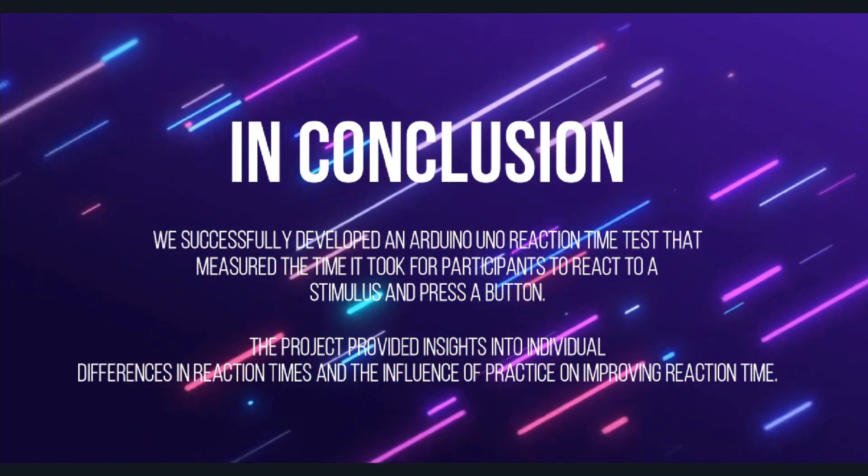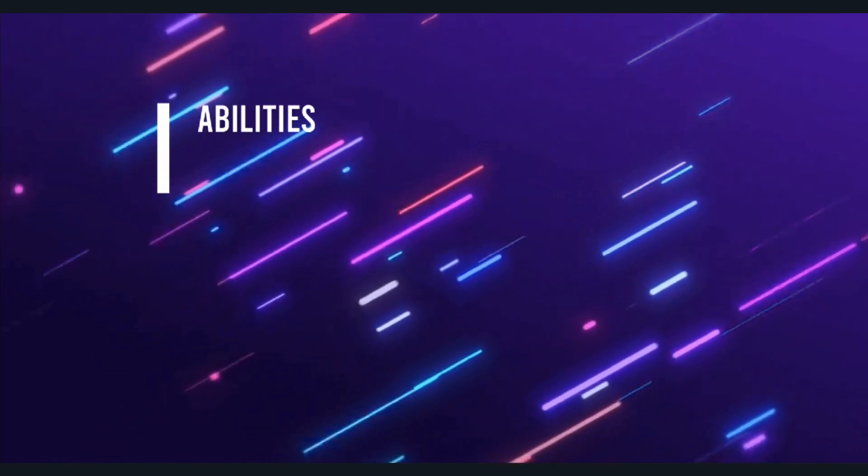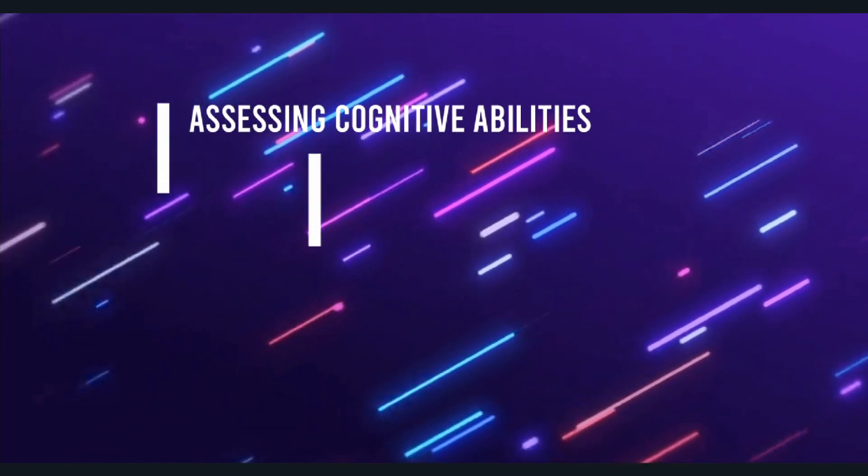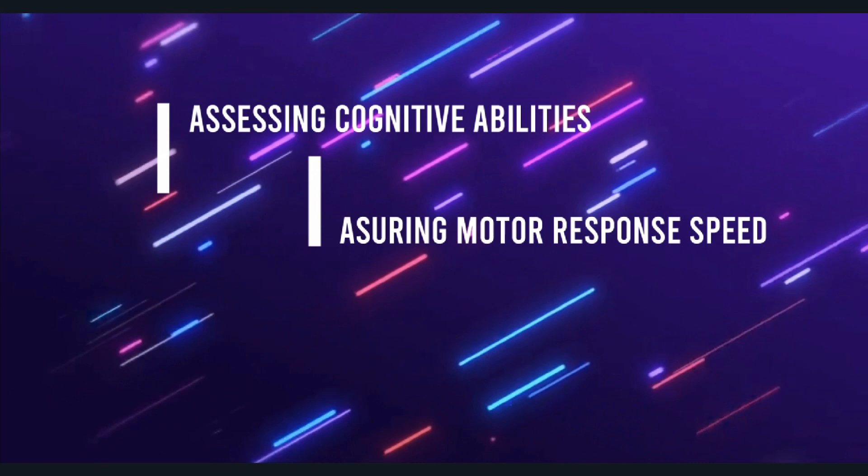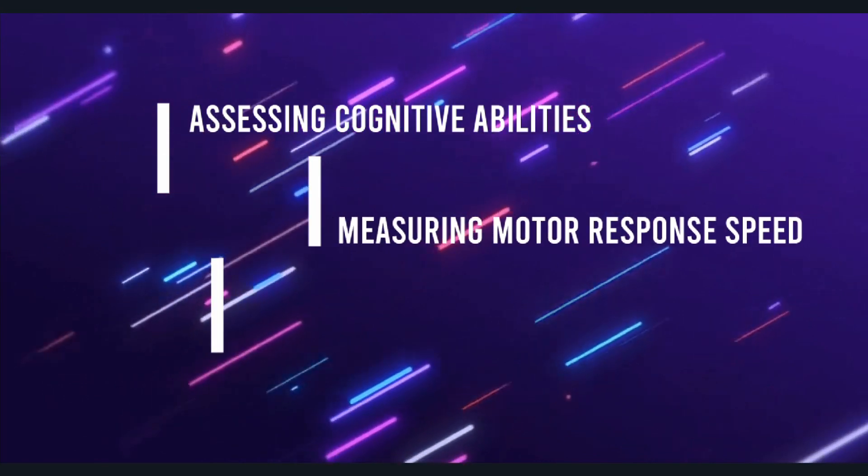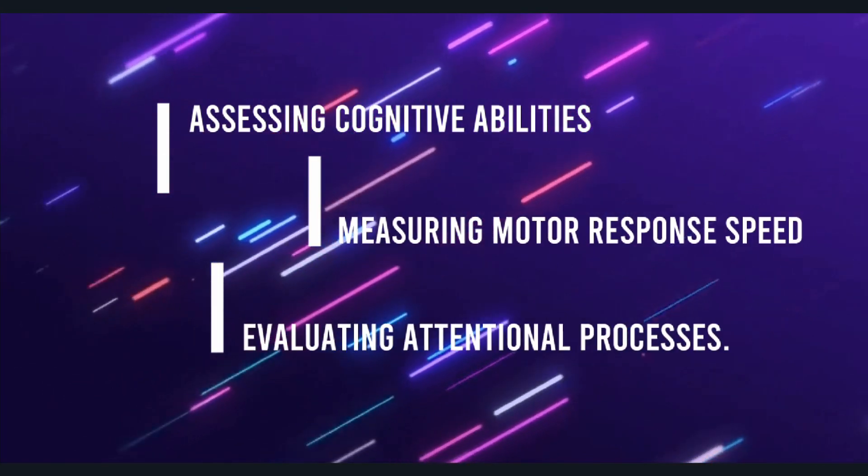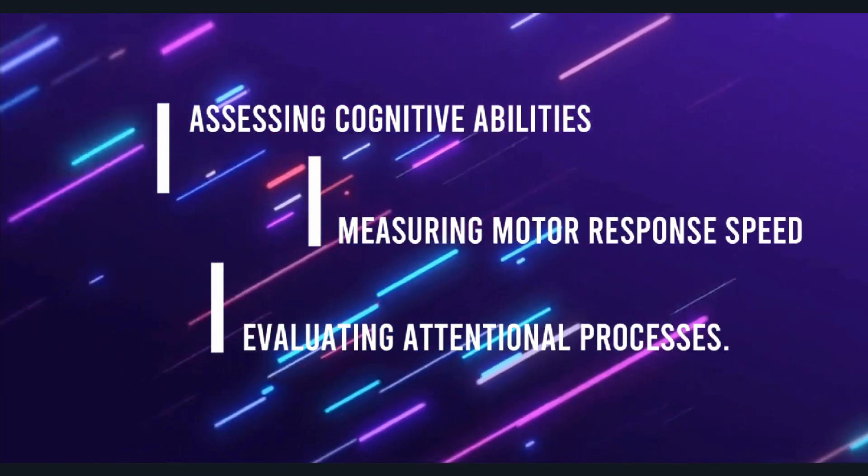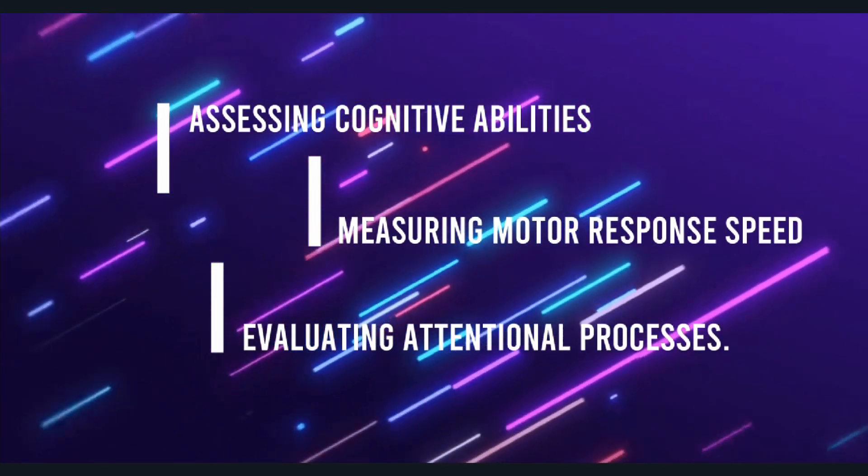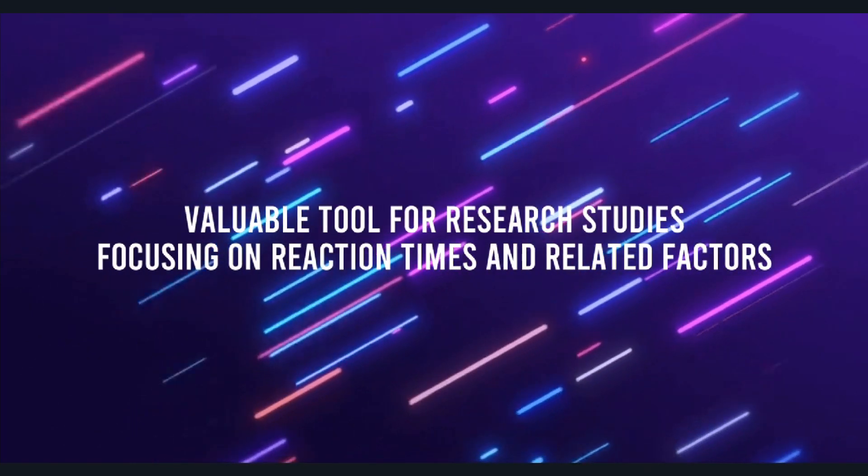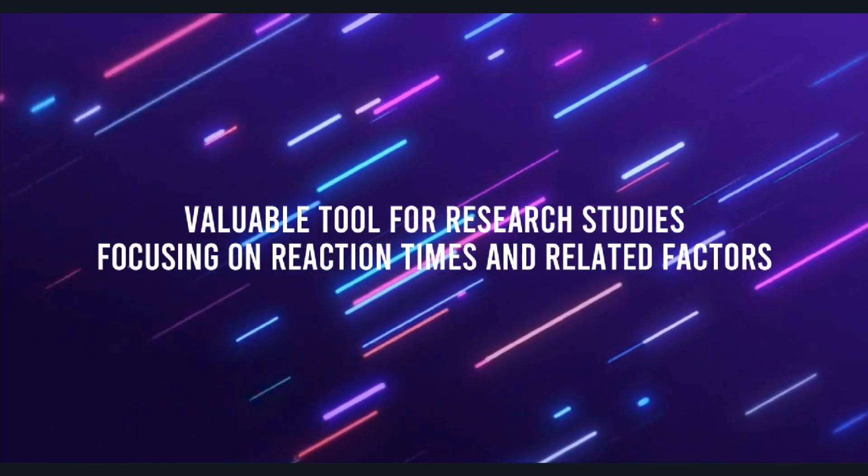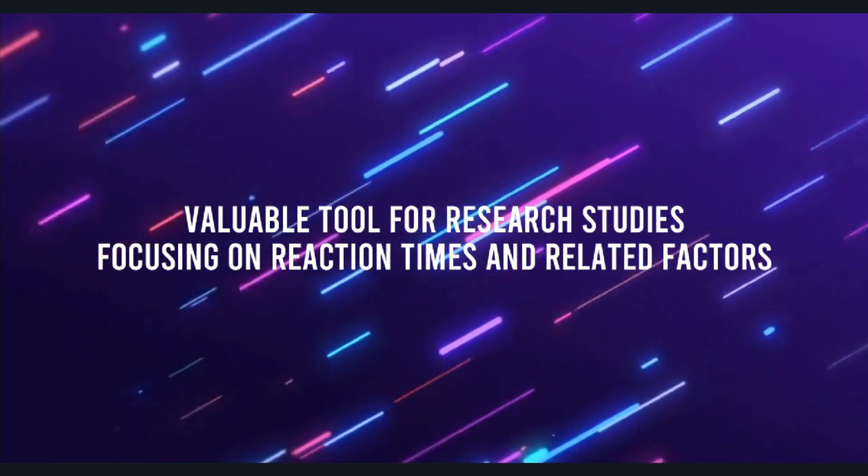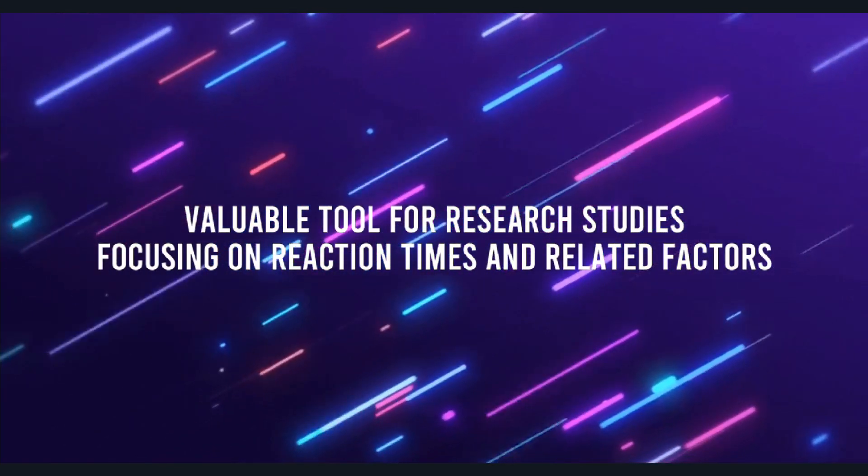The reaction time test can be used for various applications such as assessing cognitive abilities, measuring motor response speed, or evaluating attentional processes. It can also serve as a valuable tool for research studies focusing on reaction times and related factors.